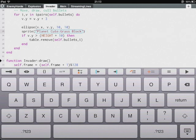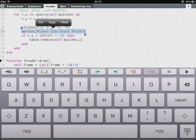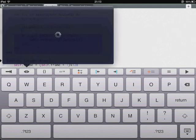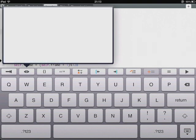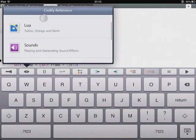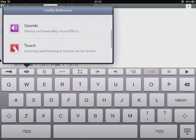Codify comes with some built-in documentation which is really well done. It takes a second to load here. I think this is just due to my screen recorder. But it's normally nice and fast. So here we've got graphics, the Lua language itself, using sound effects, touch.